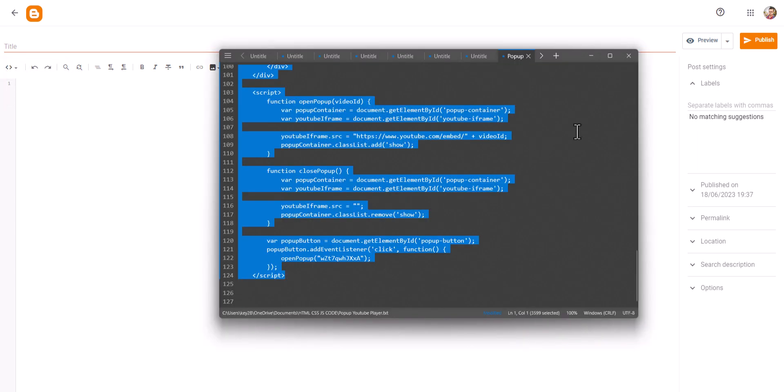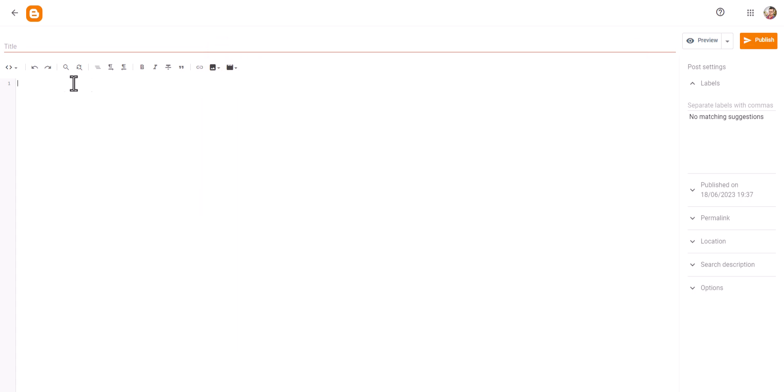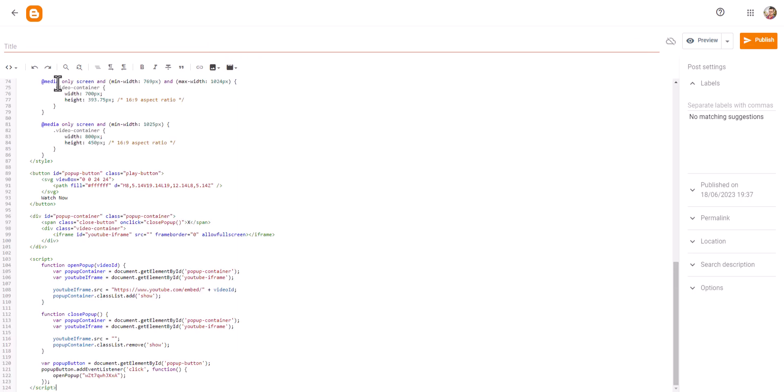Now here you need to change one thing: you need to add your YouTube video ID here. Let me show you.